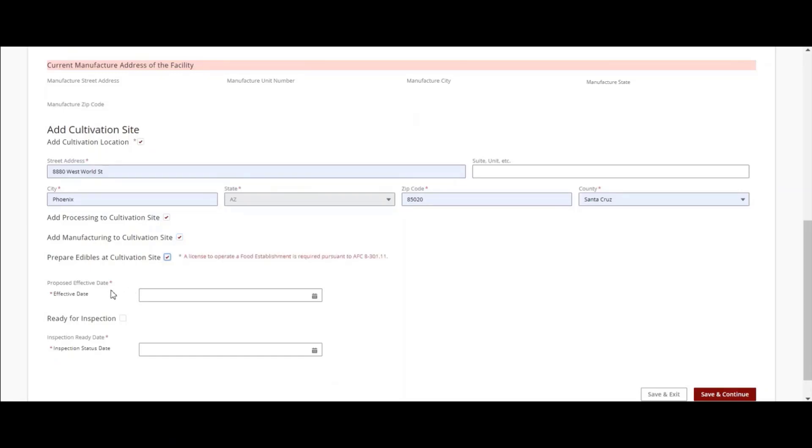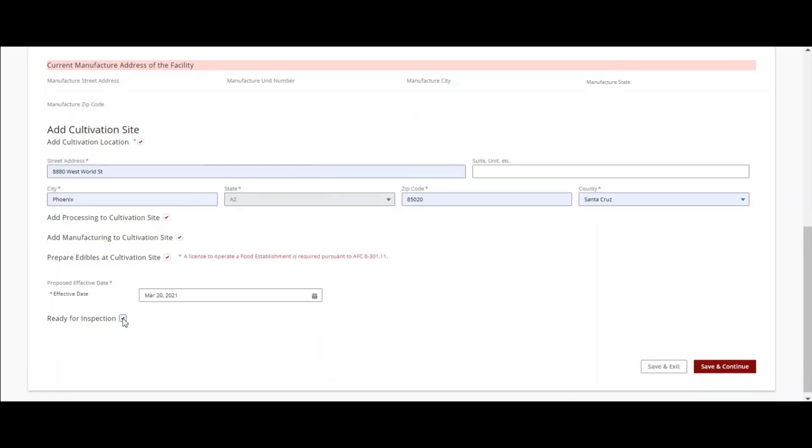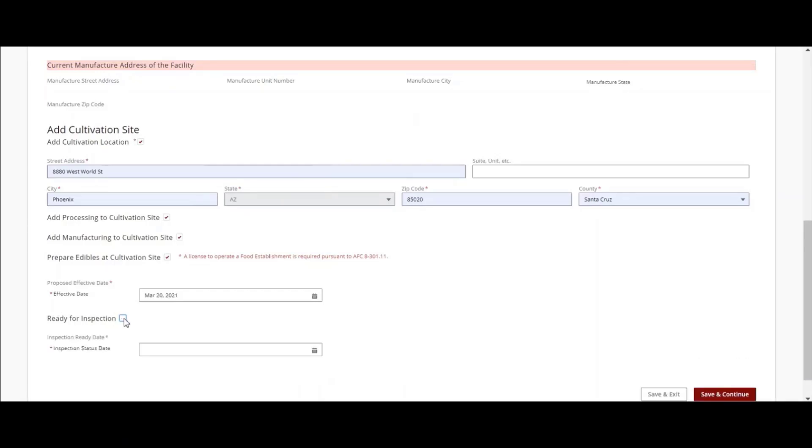Enter your proposed effective date. If the site is ready for inspection, select the Ready for Inspection box. If the site is not quite ready for an inspection, select the date that it will be ready for inspection.